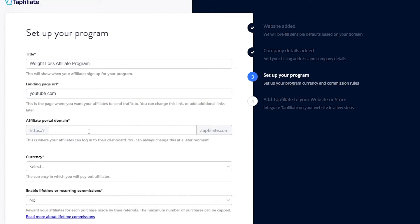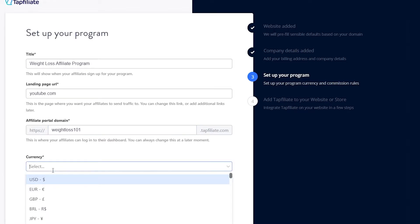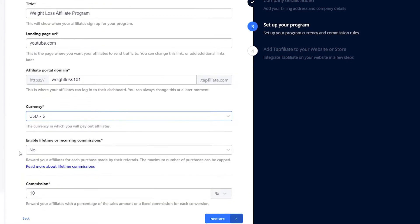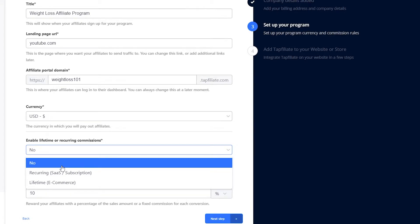For now I'm typing in youtube.com as the landing page URL. After that, you can put in an affiliate portal domain — this is where your affiliates can log in to their dashboard. I'm going to type in weightloss101.tapaffiliate.com. After that, you basically have to choose your currency.